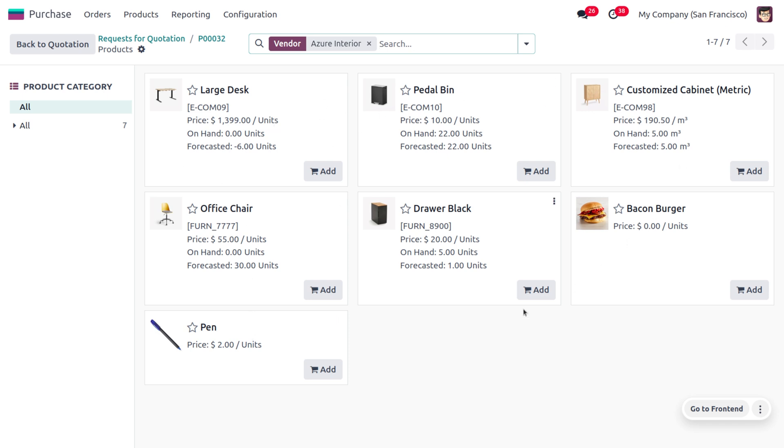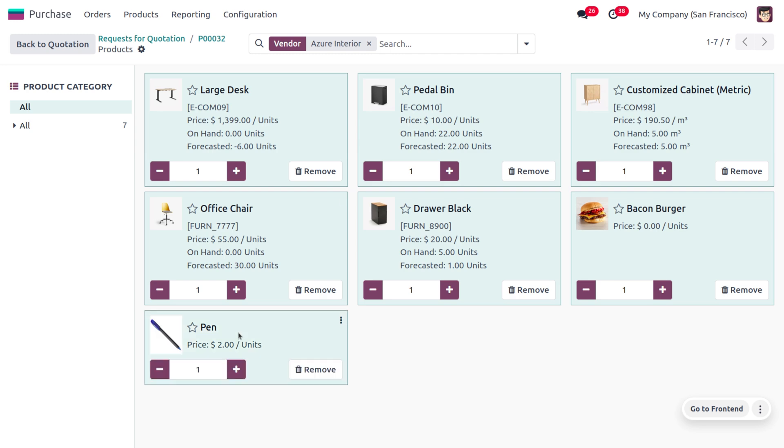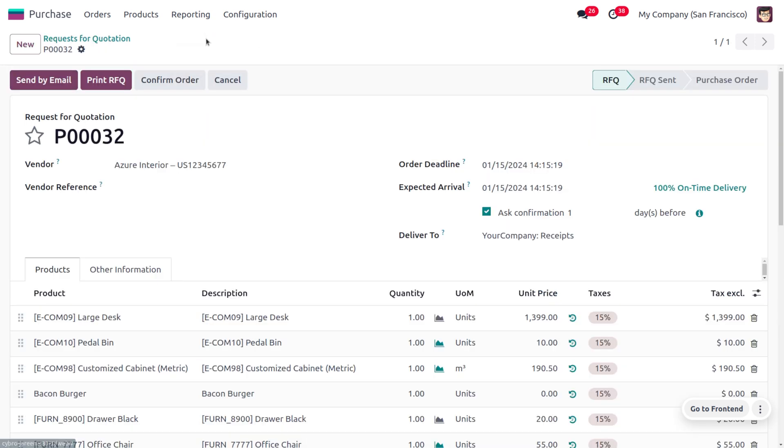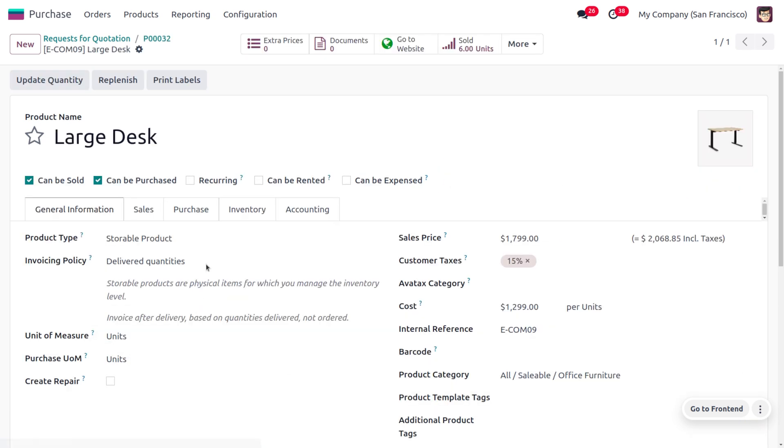checking for the vendor inside the product. If you want to confirm whether this product belongs to a particular vendor like Azure Interior, you can get into the internal link of the product where we have a tab called Purchase. This shows us Azure is a vendor of Large Desk, which means